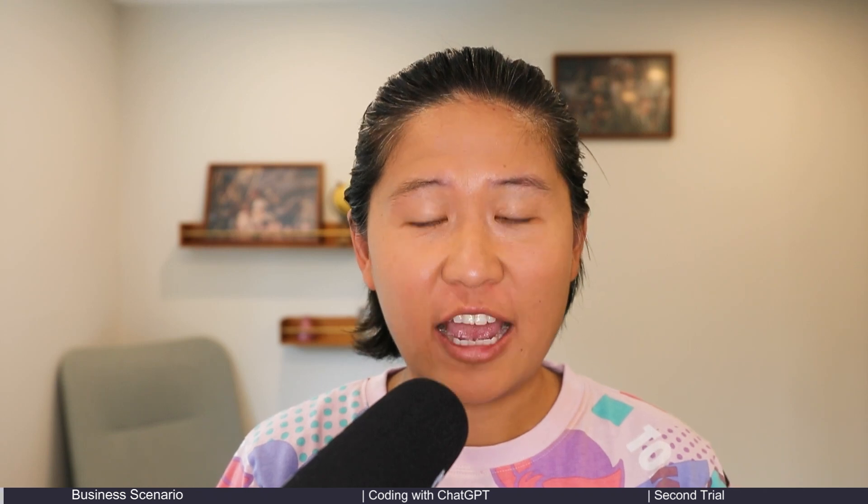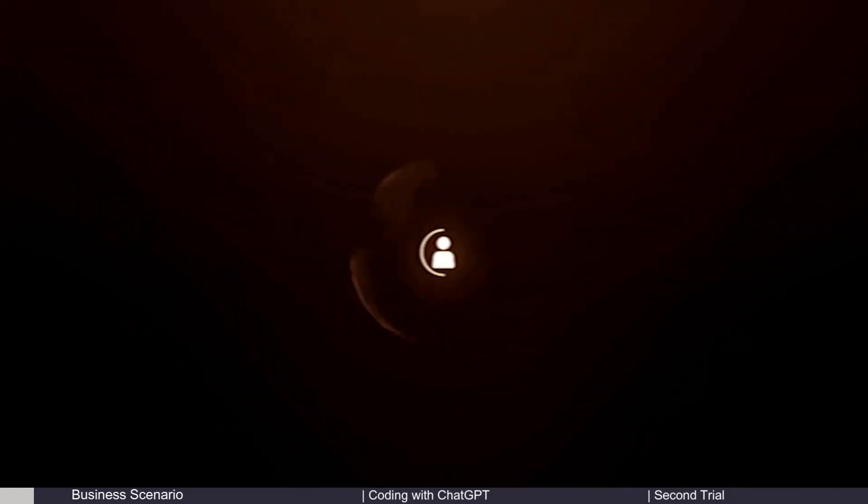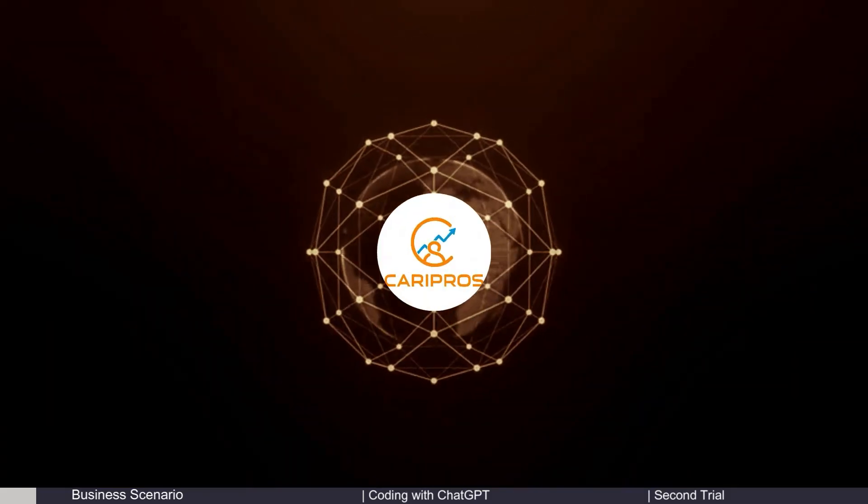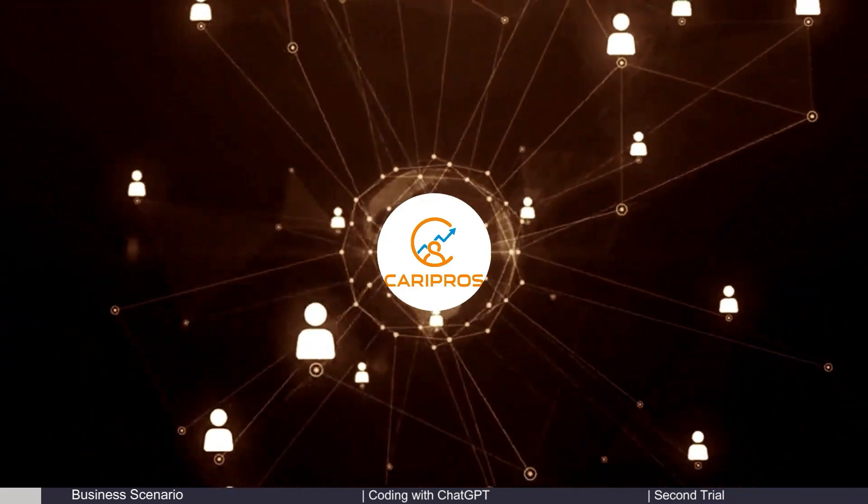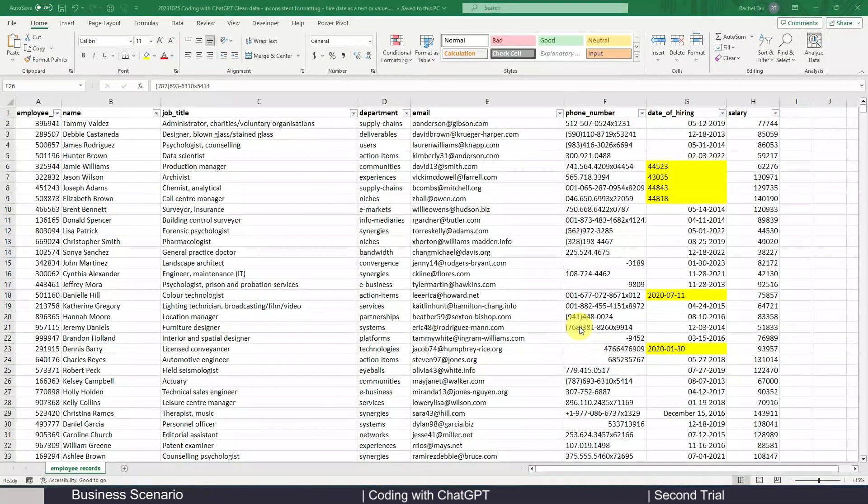Hi everyone, welcome to my channel. Today is another session on how to use ChatGPT to help us clean data, and notably this time is about how to make your data format consistent throughout your dataset.